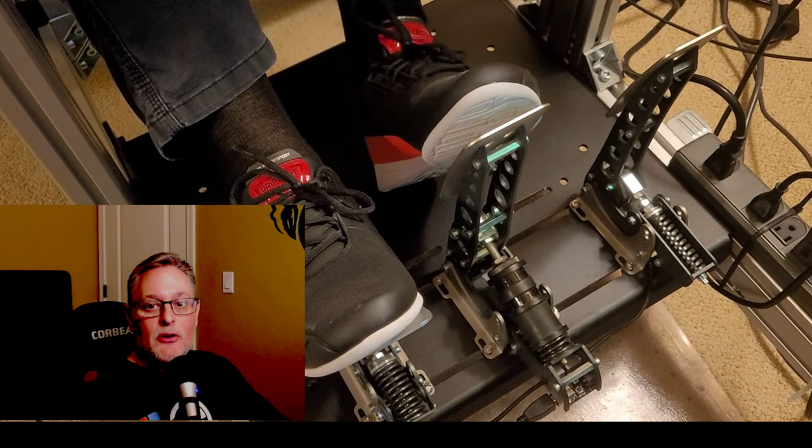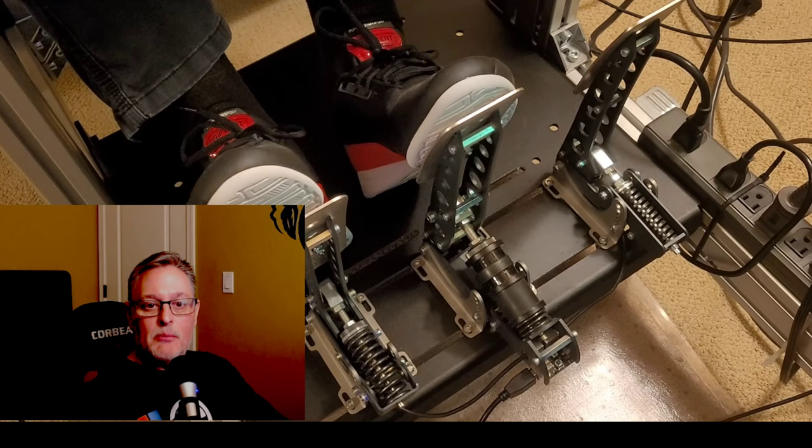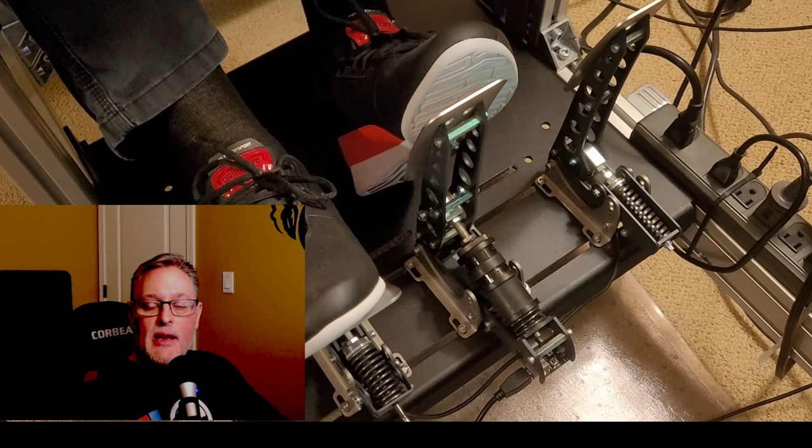Hey everybody, this is Dave Blair. I know it's been a while since I made a video, but I wanted to talk about the Heusinkveld pedals that I now have. What you're seeing right now is a clip of the way that I got them. I've had them for about two and a half months, going on three months now.